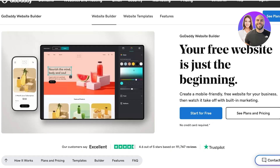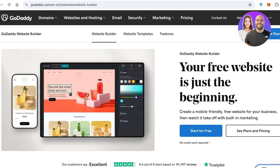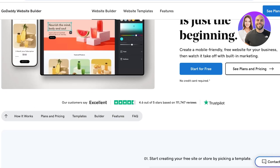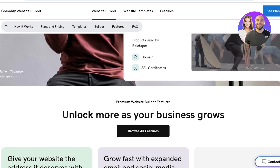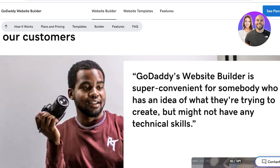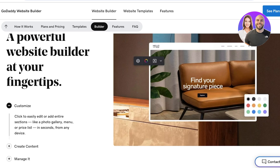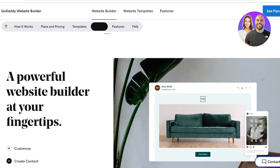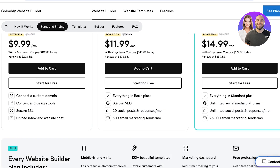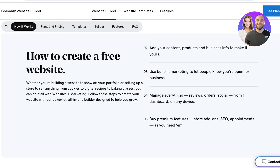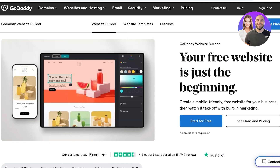Simply head on over to GoDaddy.com and then go into Websites and Hosting. There are some amazing features they have emphasized where you're able to create a website really easily. You're also able to customize, create content and manage it directly from your GoDaddy workspace, and you're also able to connect your pre-existing domains at a very low price. To get started with GoDaddy website builder, simply click on Start for Free.